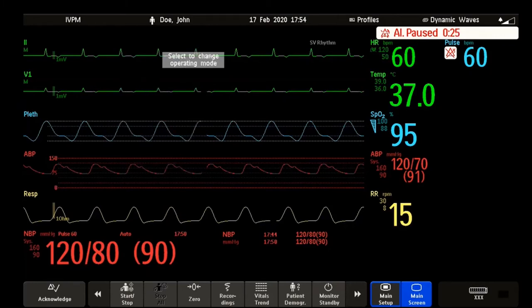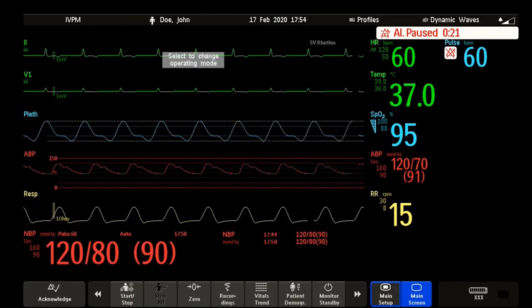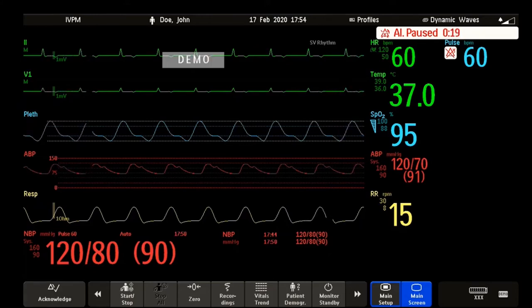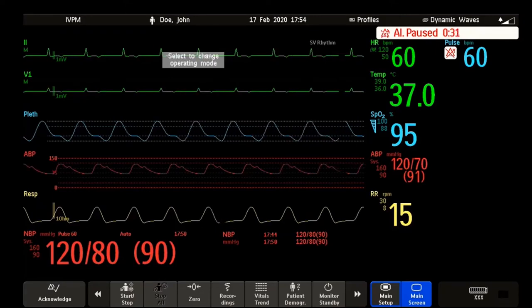Welcome to the Philips Intelliview Patient Monitoring Microlearnings. In this video, I will walk you through the basic operation of the Intelliview Patient Monitor. Let's get started.